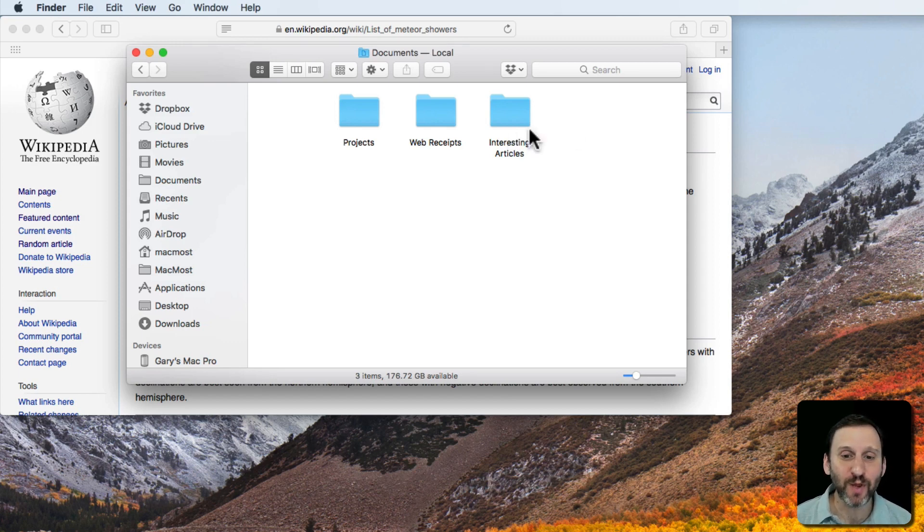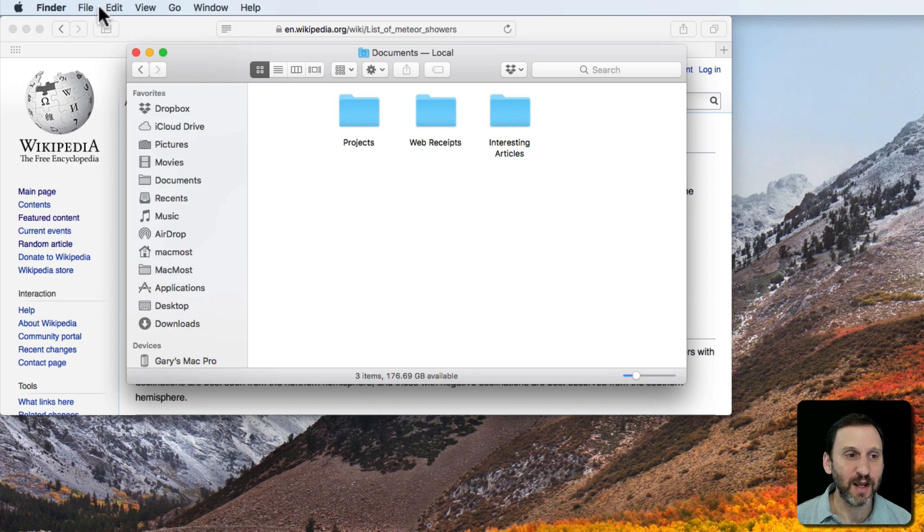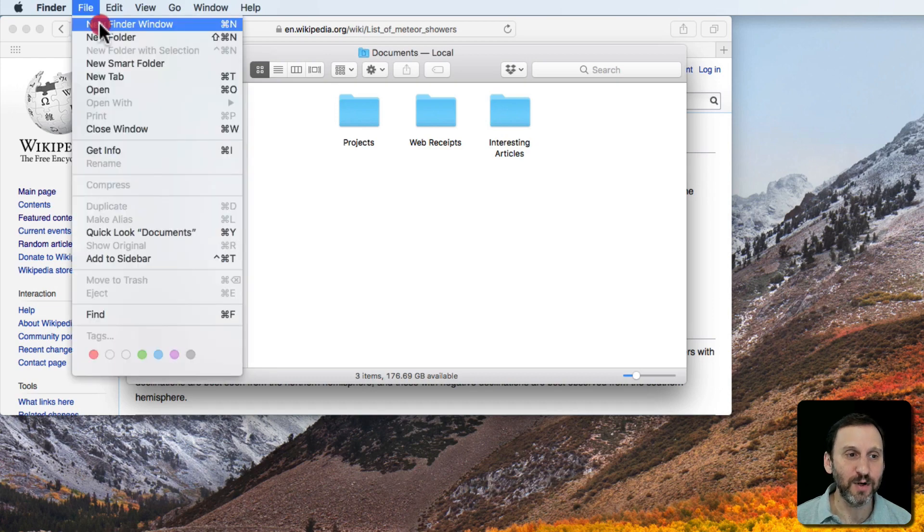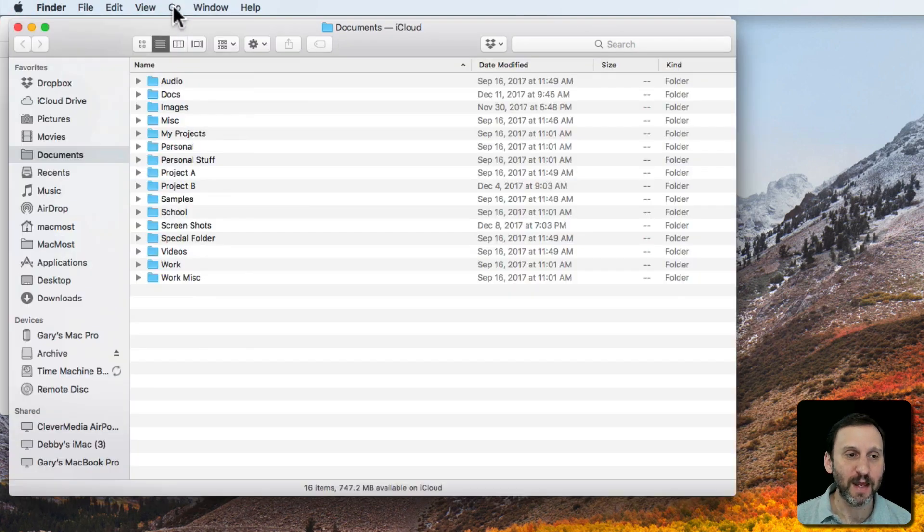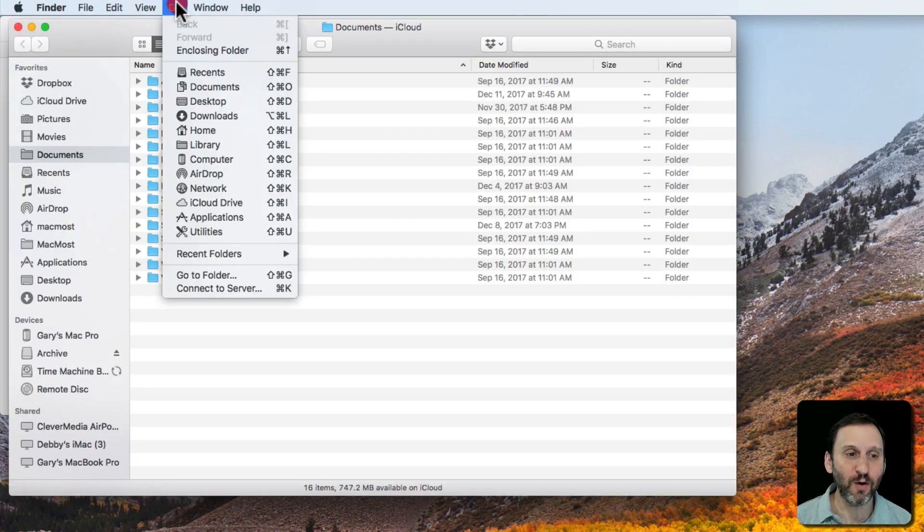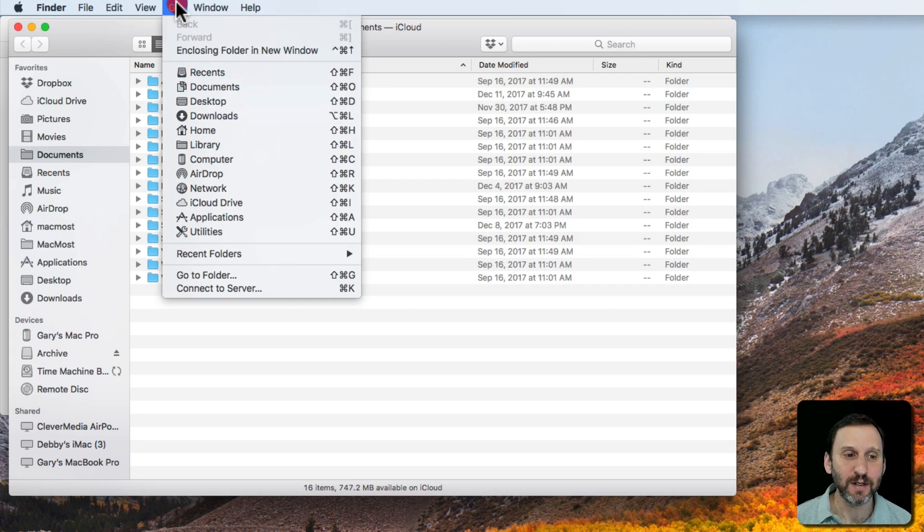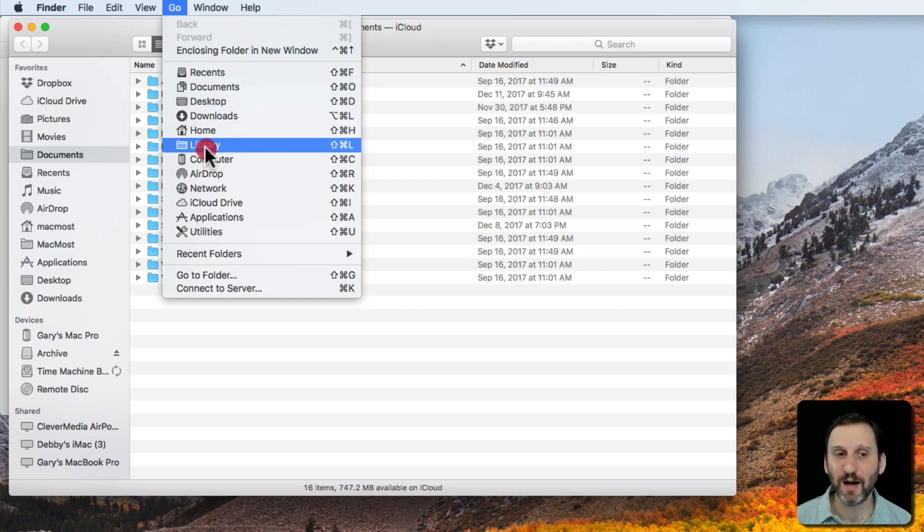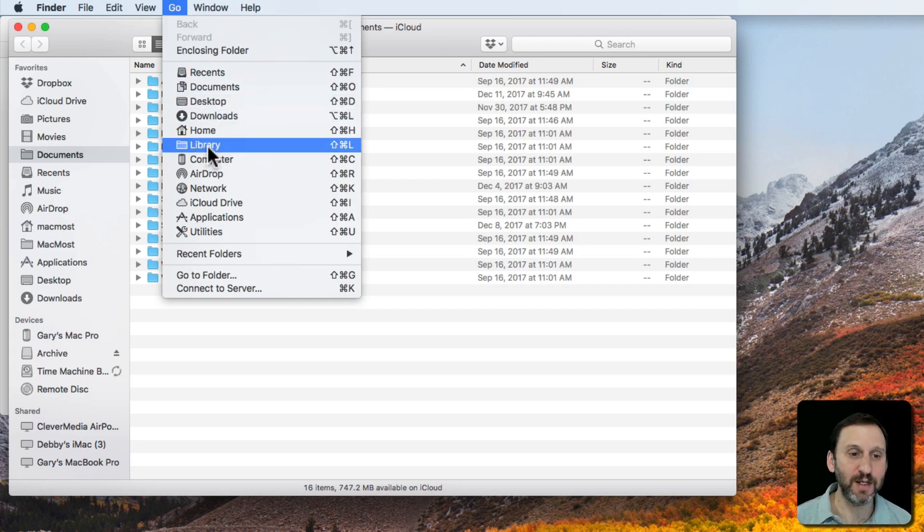So one place you can do that is I can create a new Finder window here. I'm going to choose Go and I'm going to hold the Option key down to select Library. If you don't see Library there you need to hold down the Option key.